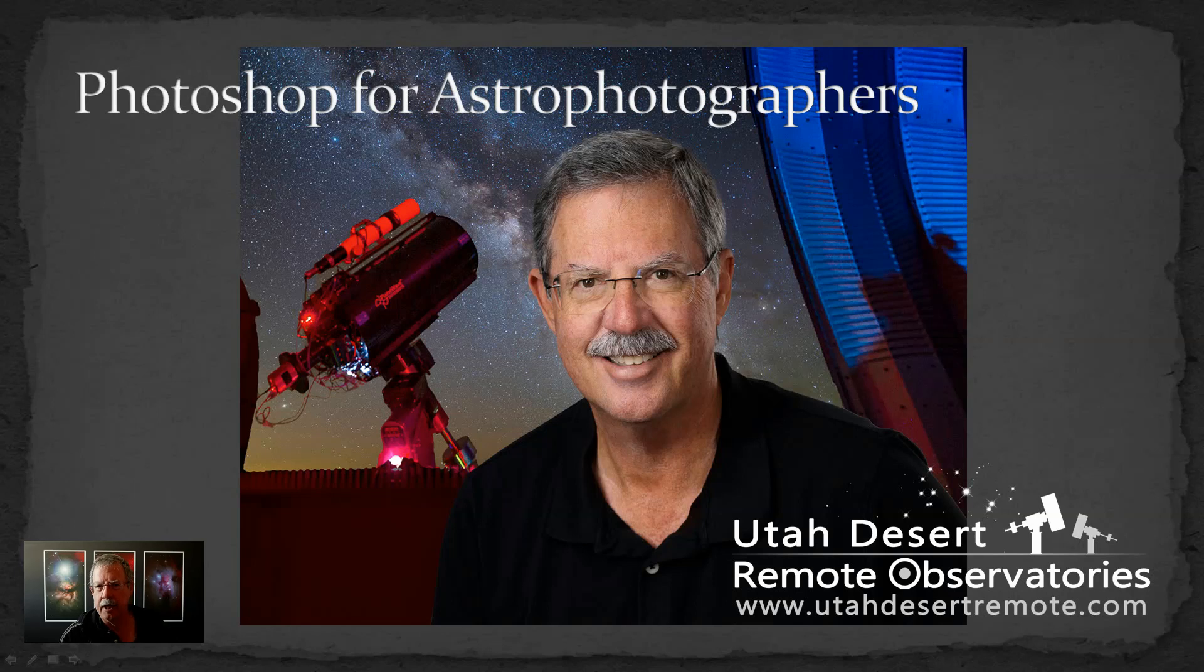Hi, this is Craig Stocks and today I'm coming to you from Utah Desert Remote Observatories.